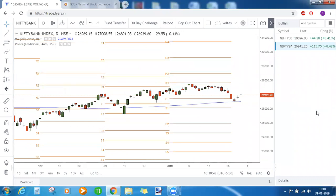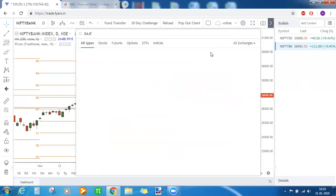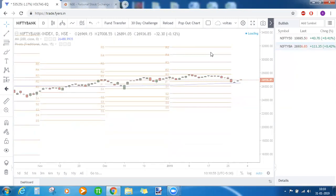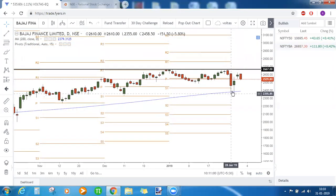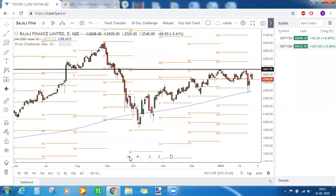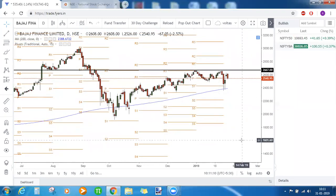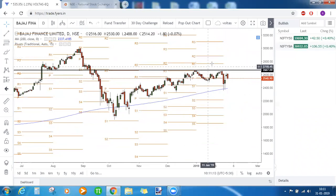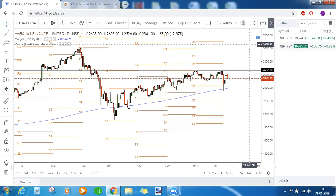A participant asked about Bajaj Finance. Bajaj Finance also took support at the 200 SMA, which is a strong bullish indication. This comes under the finance sector — if we have good news related to the finance sector tomorrow, then 2670 will easily be broken and price will be bullish.